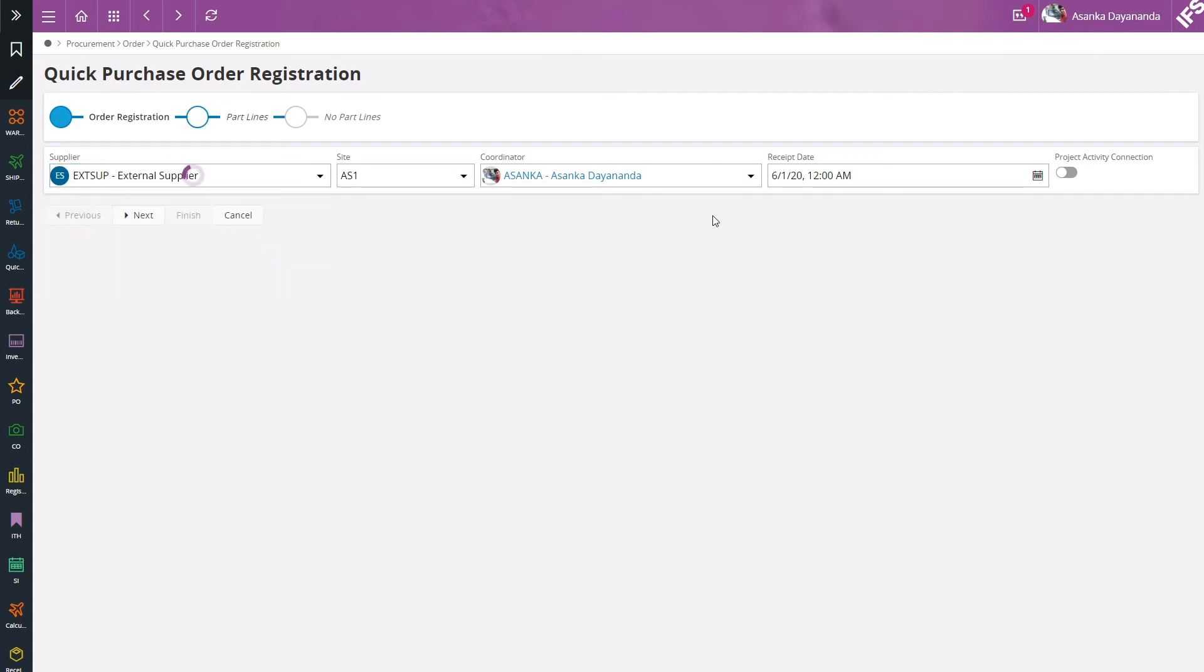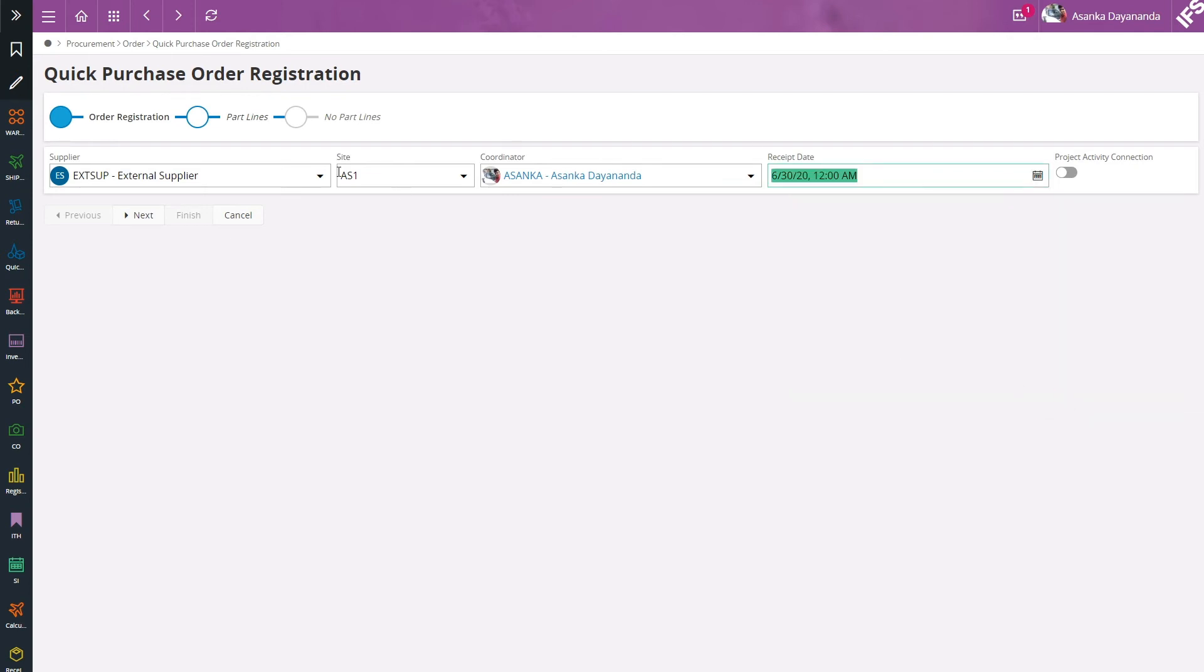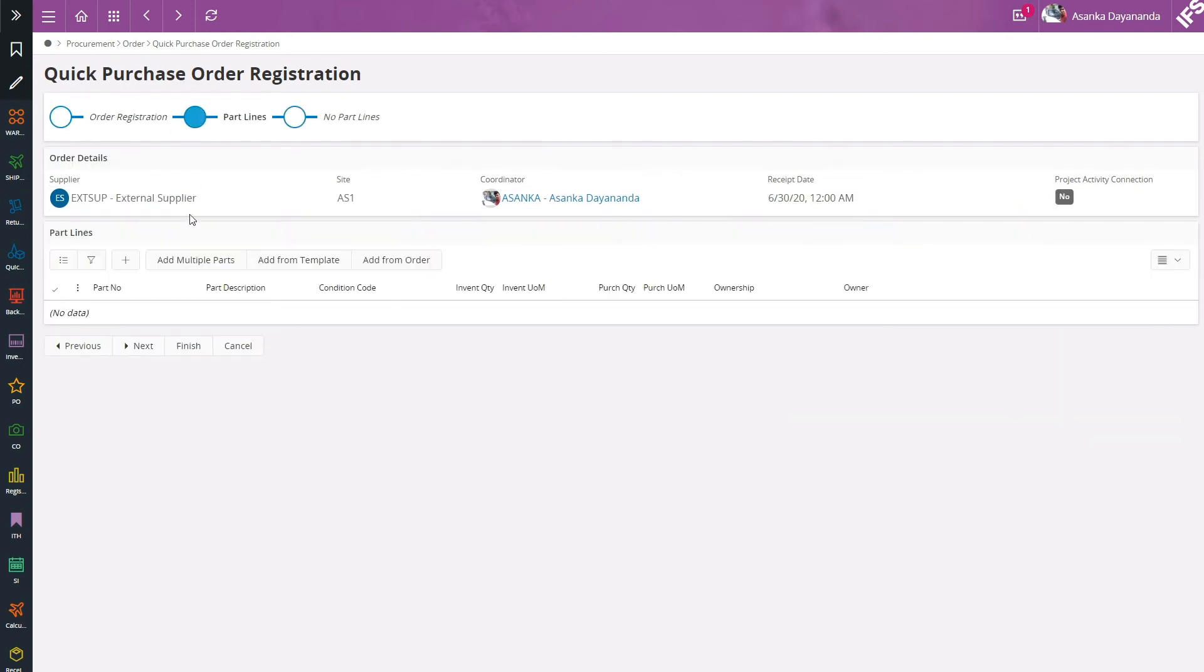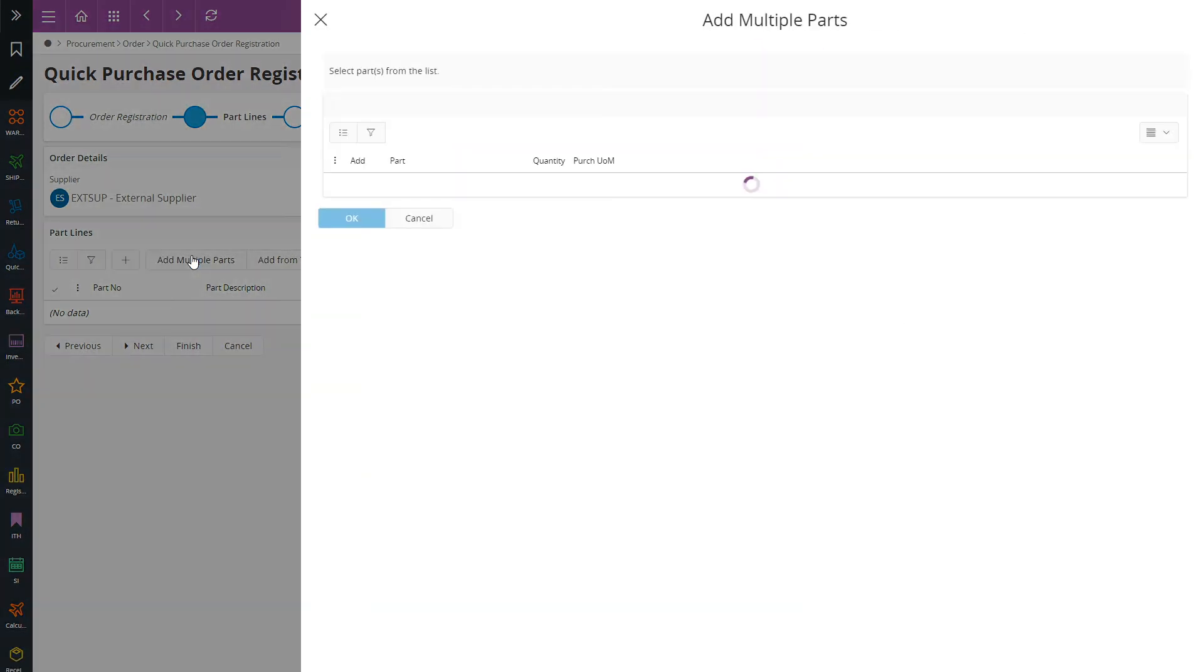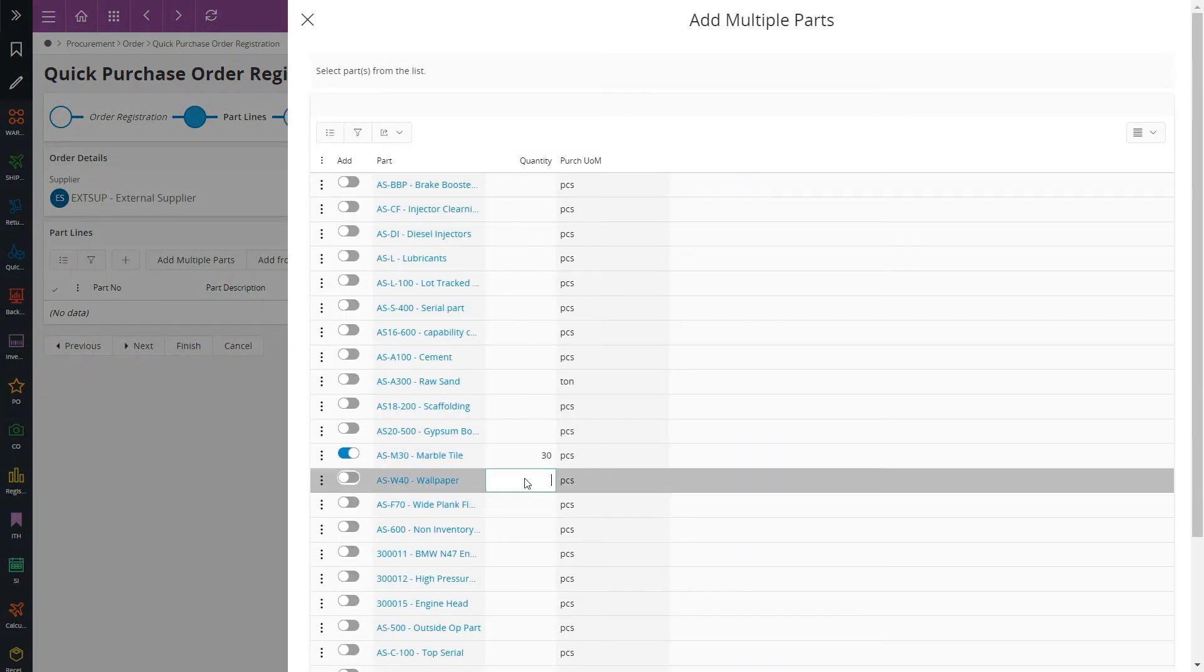I can set the supplier and review the receipt date. In order to add part lines I have multiple options. I can go to add multiple parts which will then show me all the parts connected to this supplier.